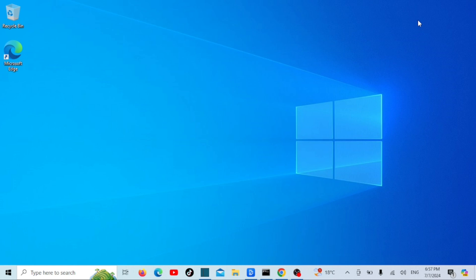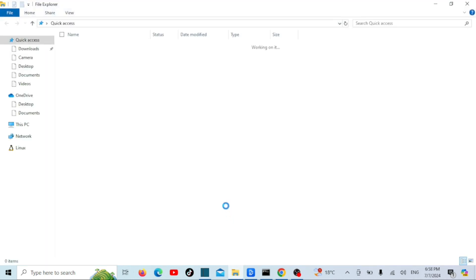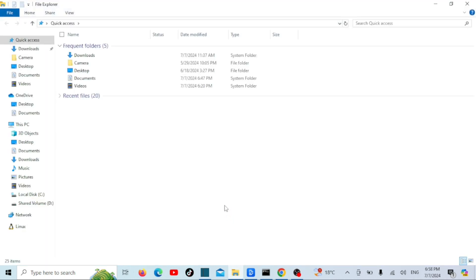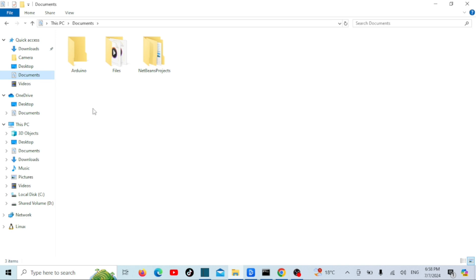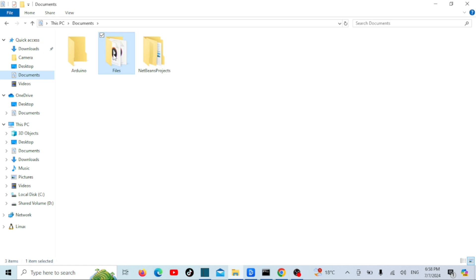To pin a folder to the taskbar in Windows, open File Explorer and navigate to the folder you want to pin. Right-click on the folder and select Send To. Then choose Desktop Create Shortcut.